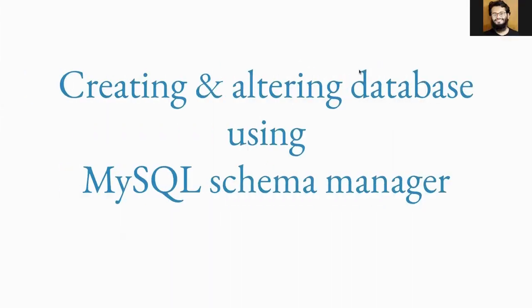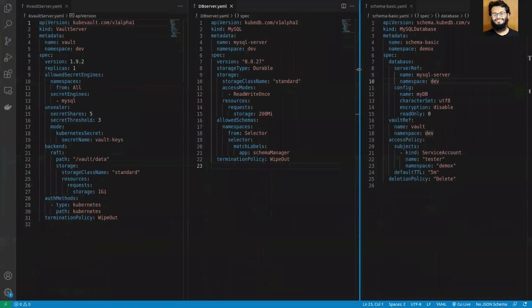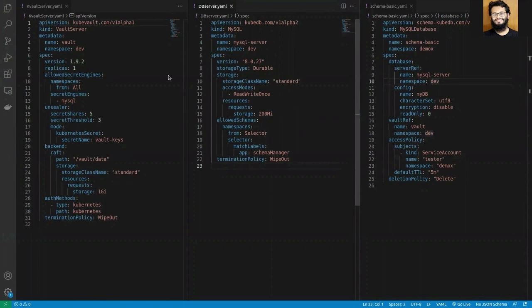In this demonstration, I'm going to show you how you can create and alter your database using MySQL Schema Manager. Before we begin, in my cluster I have my MySQL server running and also my Vault server.